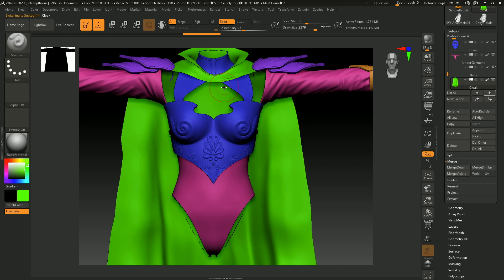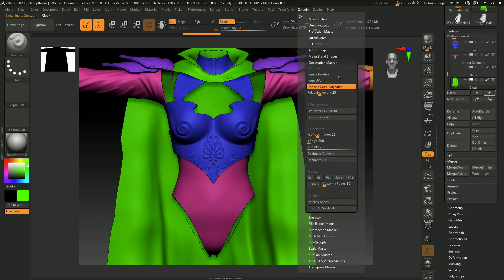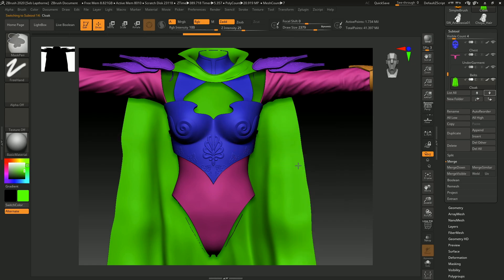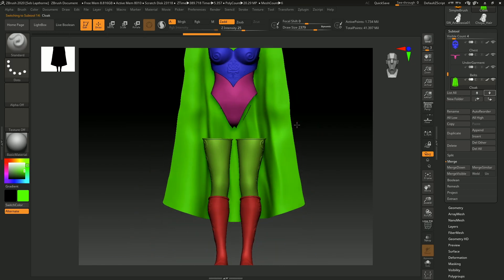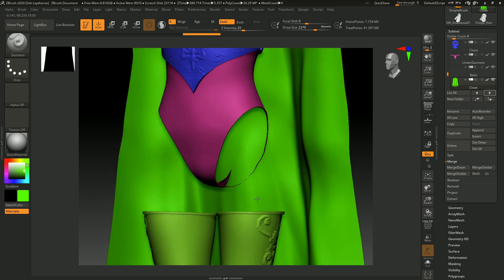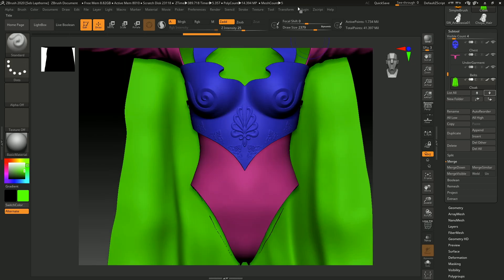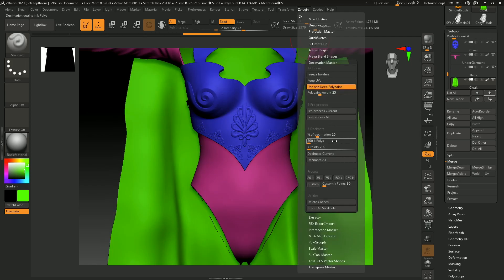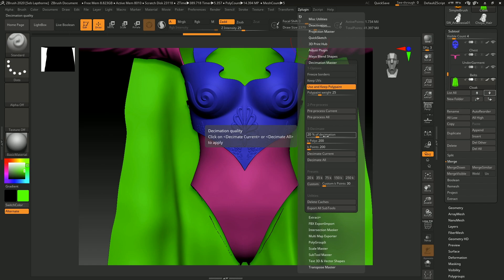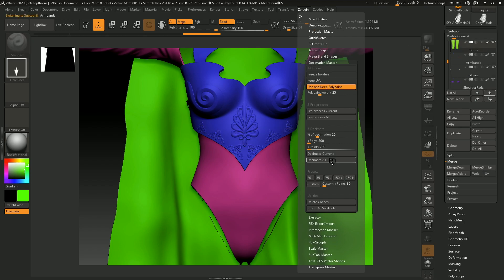So when you've got the subtools all preprocessed, you're usually going to keep in polypaint, because you want to keep the colors there. 20% decimation is pretty decent. That's what I usually do. So if you do, decimate all.